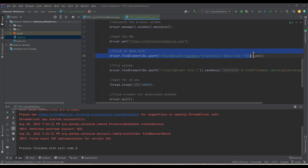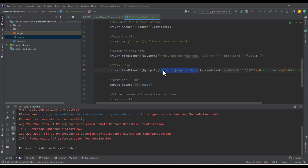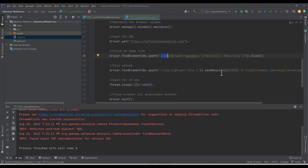Remember: make sure your XPath targets the input tag. If you write XPath for a div or other element, sendKeys will not work for file upload — it only works on the input tag. Thanks for watching. Don't forget to subscribe to this channel if you liked the video. Thank you!